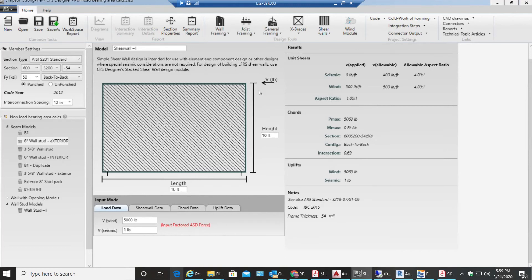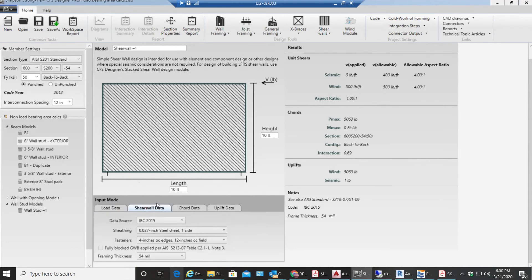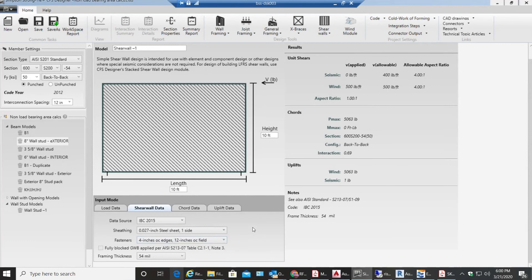Then I'll have my steel sheet with normal load-bearing studs in between. My steel sheet thickness is 0.027 inches, 54 gauge material, 4 inches on center and 12 inches on center in between the studs.